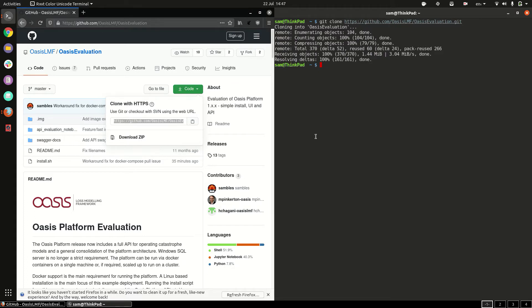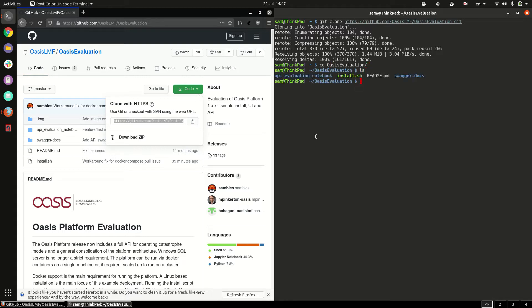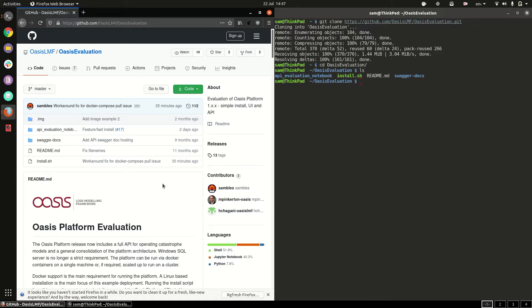So now that's done if we go to the folder OASIS evaluation you can see it's a copy of what's in github.